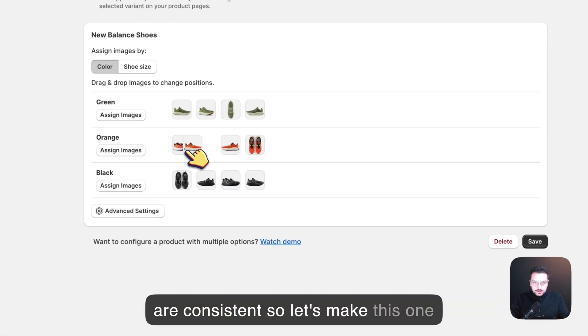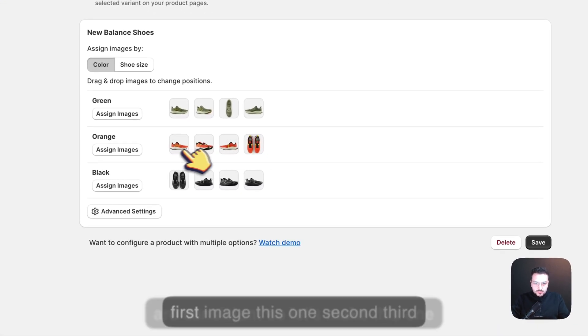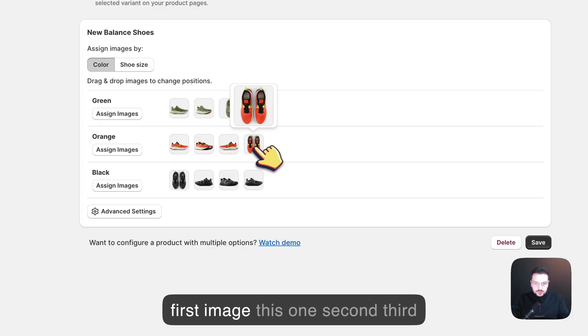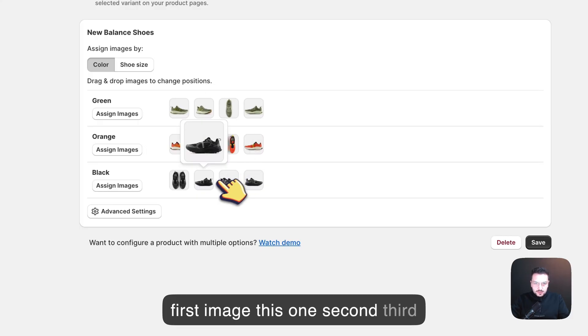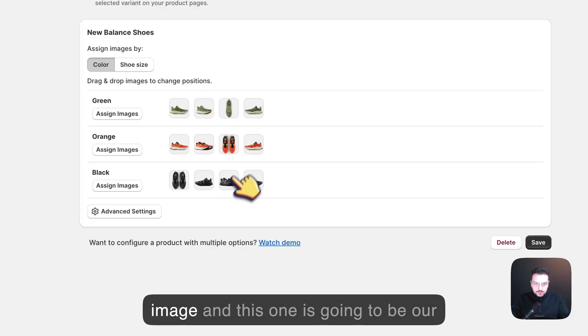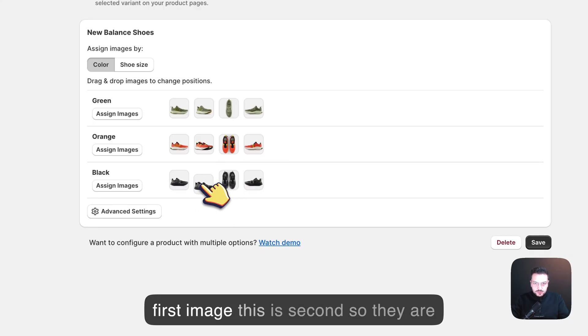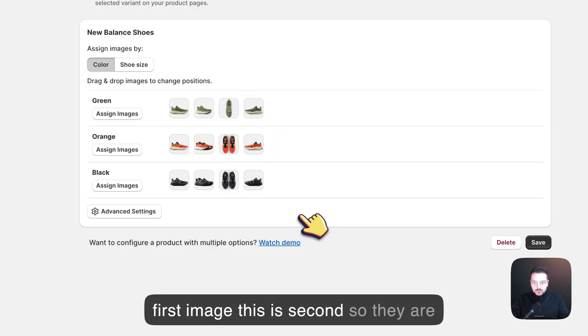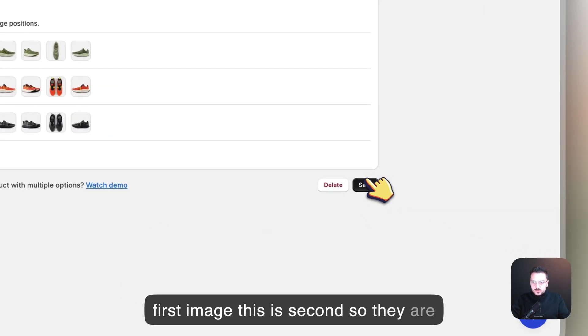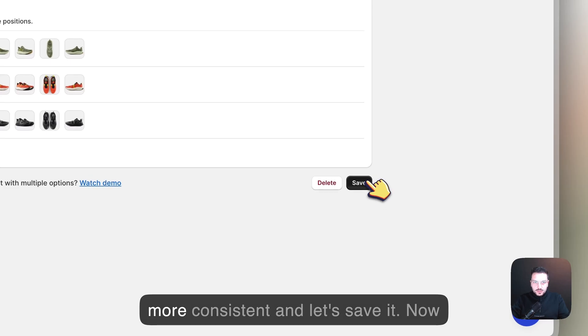Let's make this one the first image, this one second, third image, and this one is going to be our first image, this is second, so they are more consistent. And let's save it.